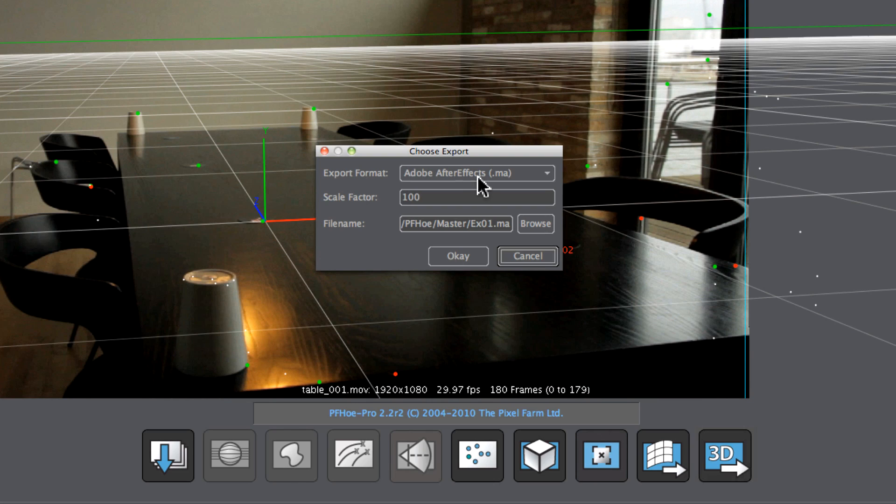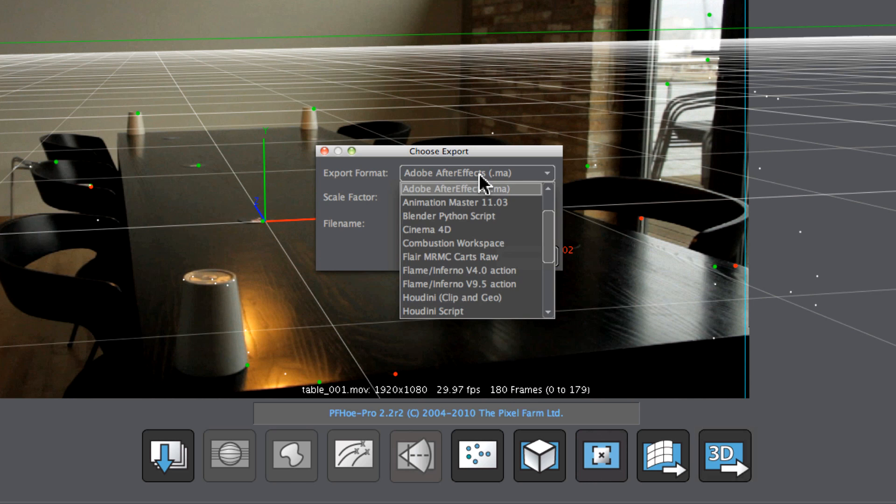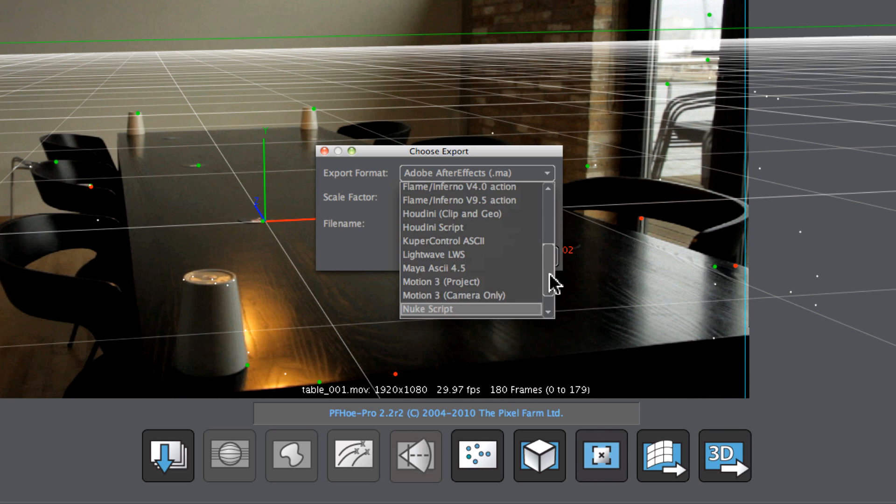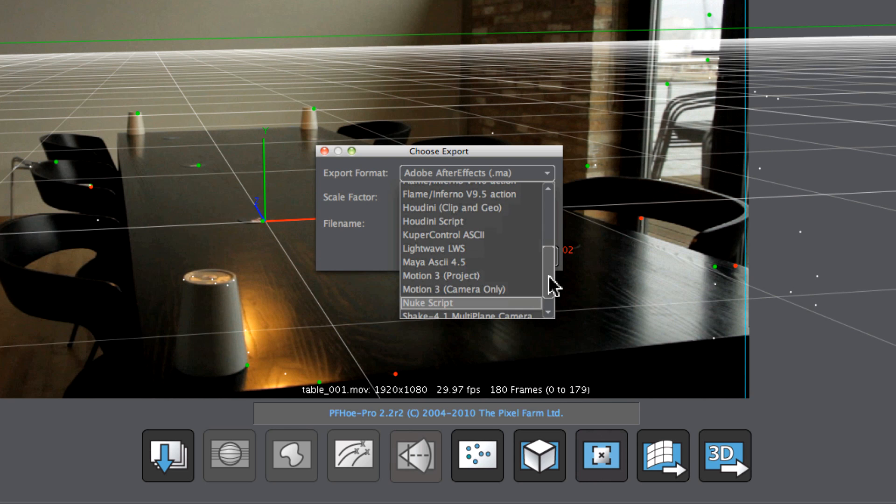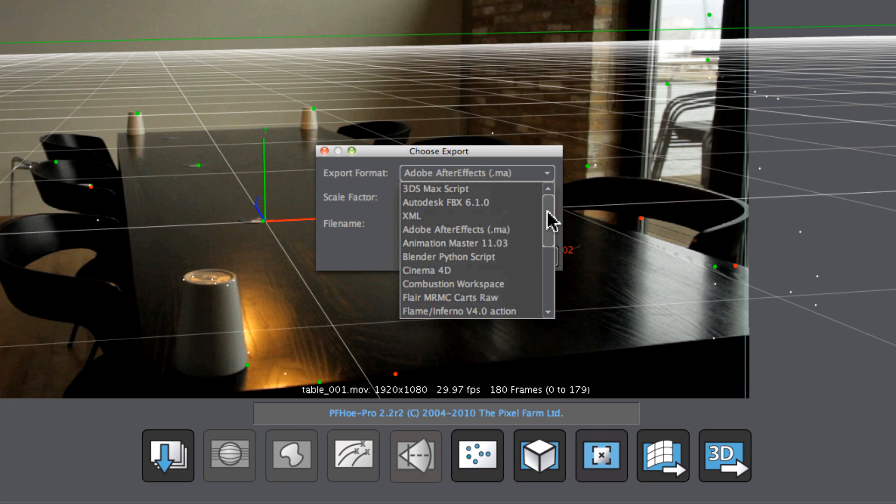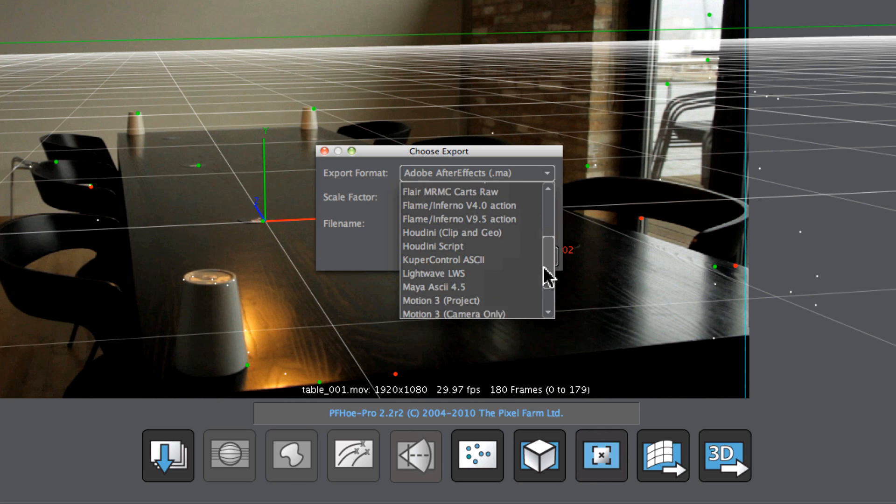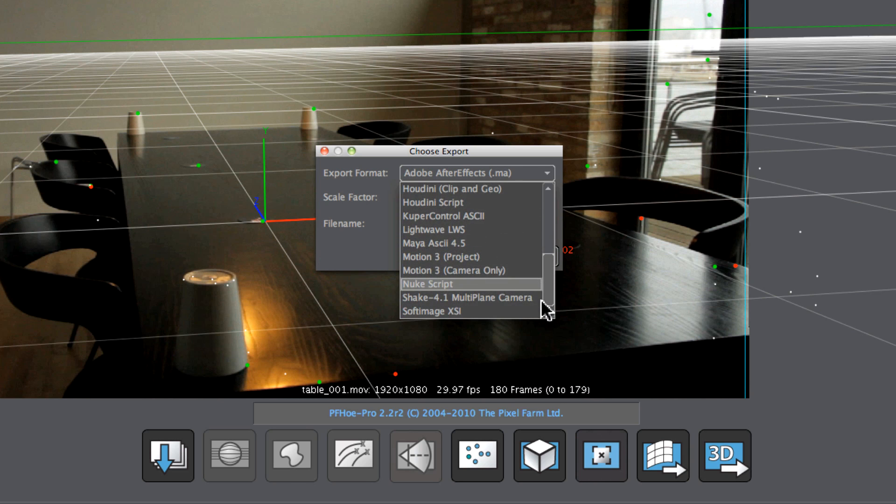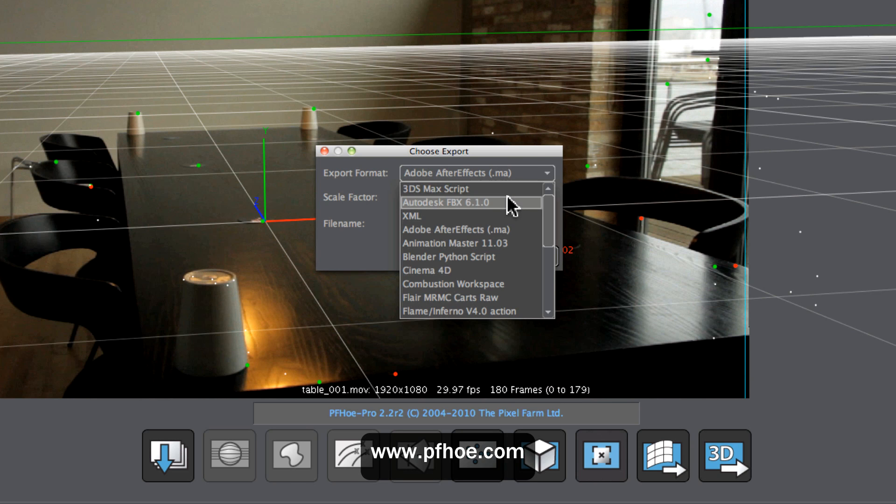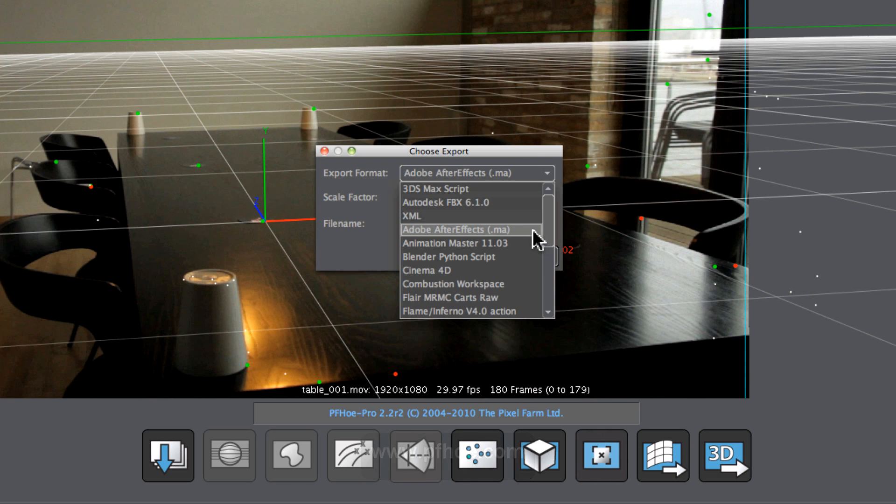I'm going to take it out to After Effects, but we can export out to a whole host of applications. And this is where some of the differences between PFO and PFO Pro come to light. PFO Pro has a greater number of export options here. But you can check out the differences on the PFO website at pfo.com.